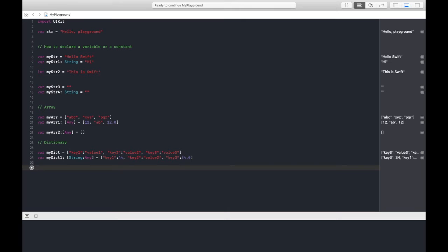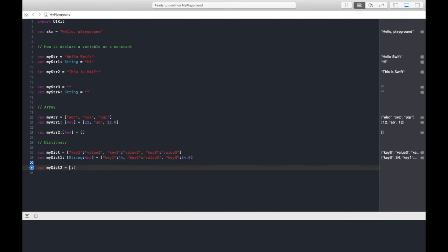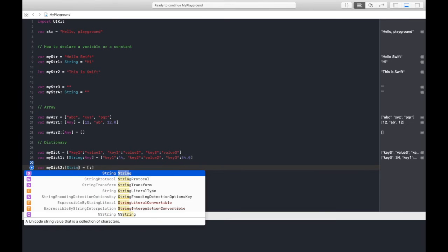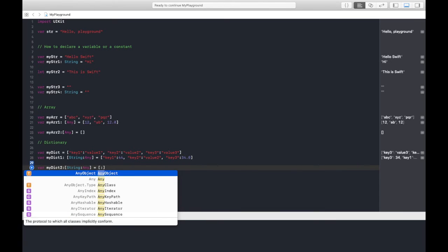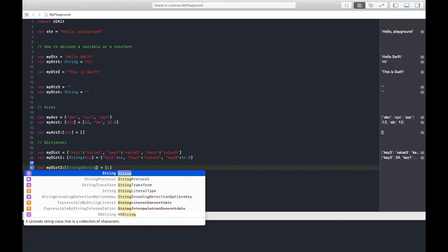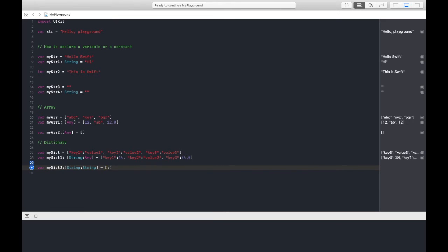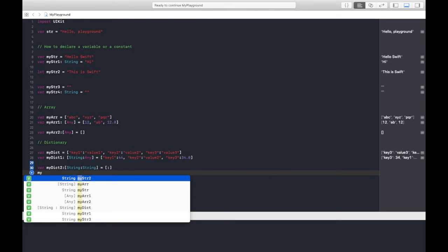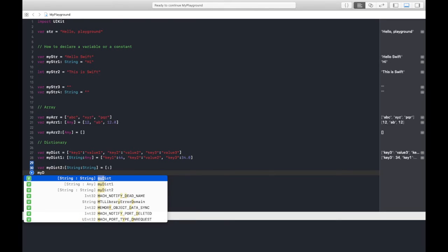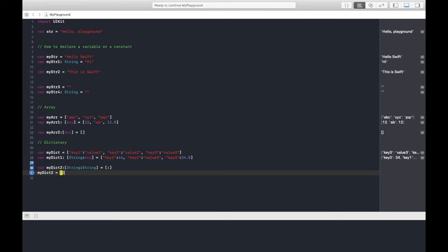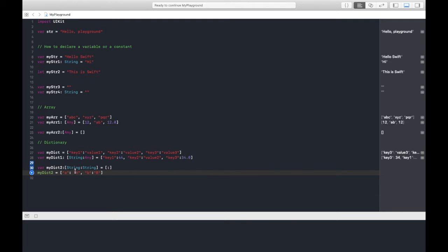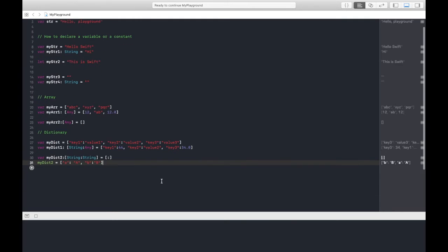Now we can also check how can we declare an empty dictionary. MyDict2 equals to like so. If you specify its type here also, like string and any, you can also give string, string if both the values are string. Then you can also initialize some value in this empty dictionary. Both the values are of type string, this way we can define it.